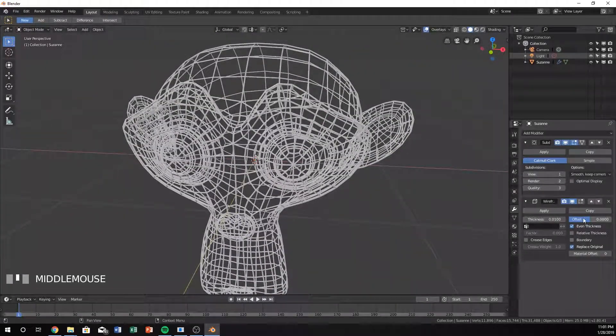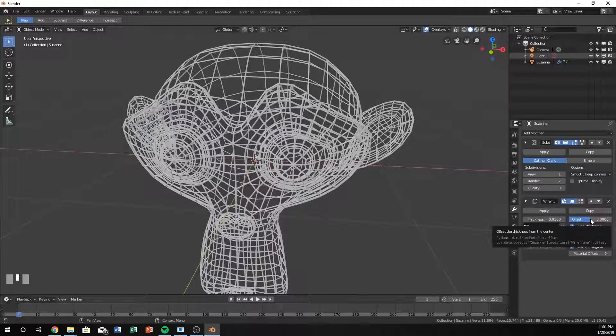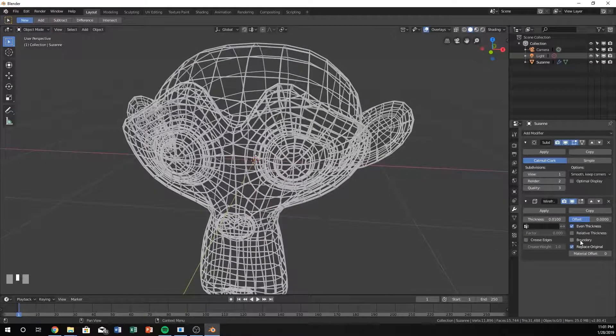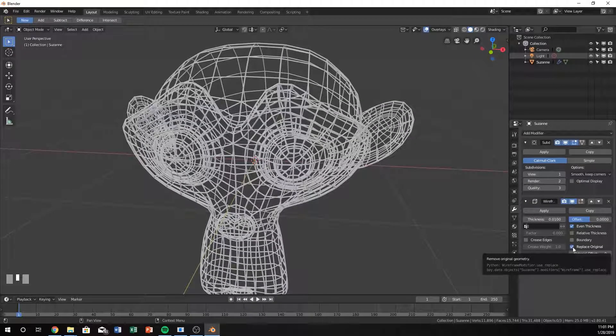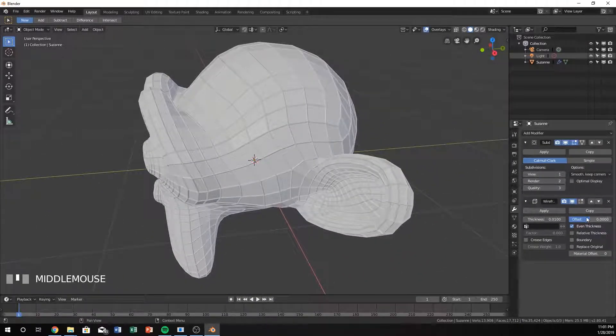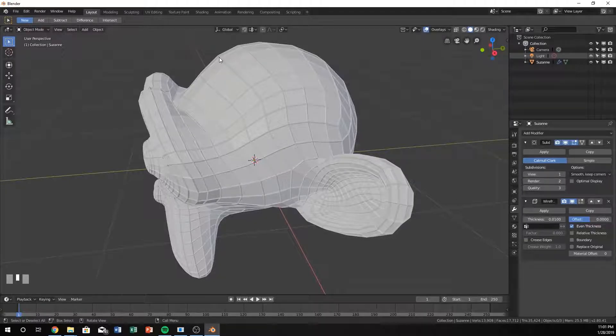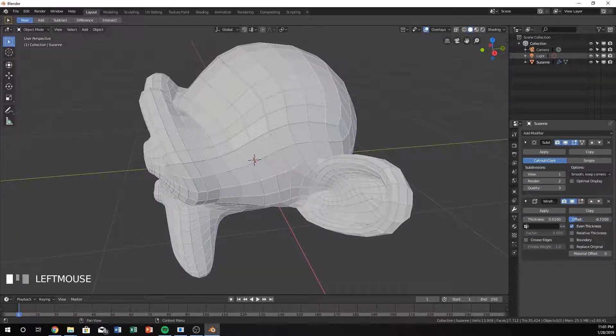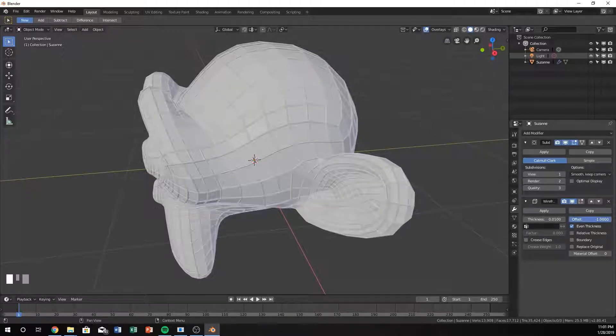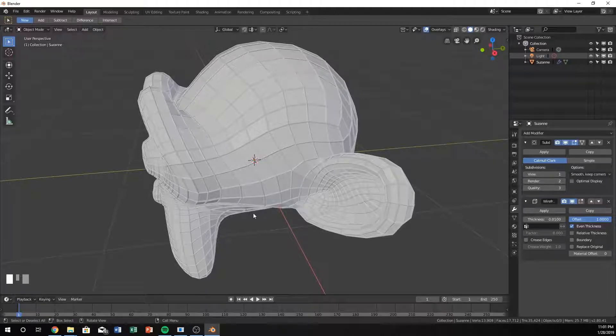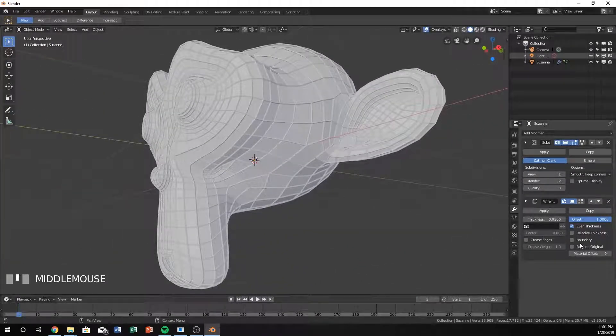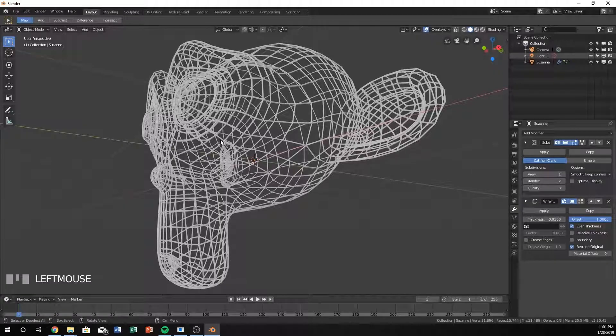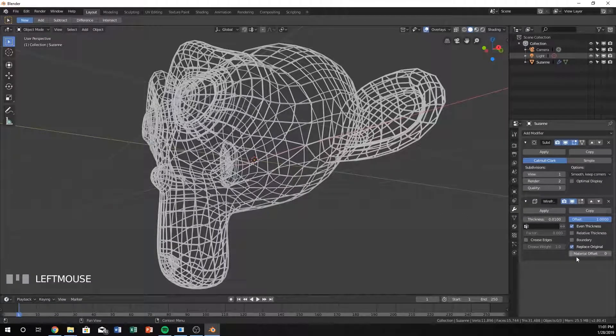You can also do the offset. I'm going to turn off replace original so you can see a little bit about what this offset does. It will position it inside or outside of where it originally was. If I want it on the inside of my model I can put it all the way to negative 1. If I want it all the way on the outside I can put it all the way to 1.